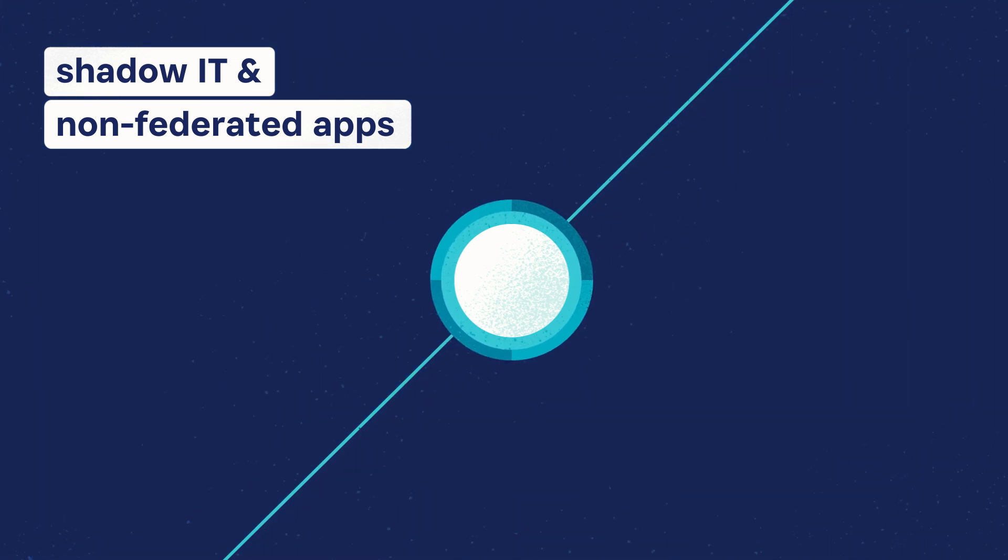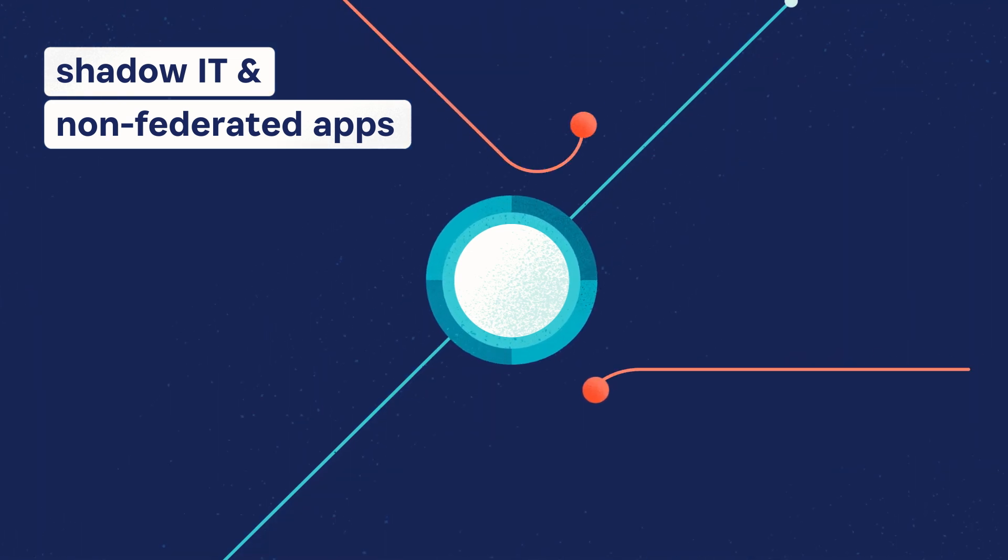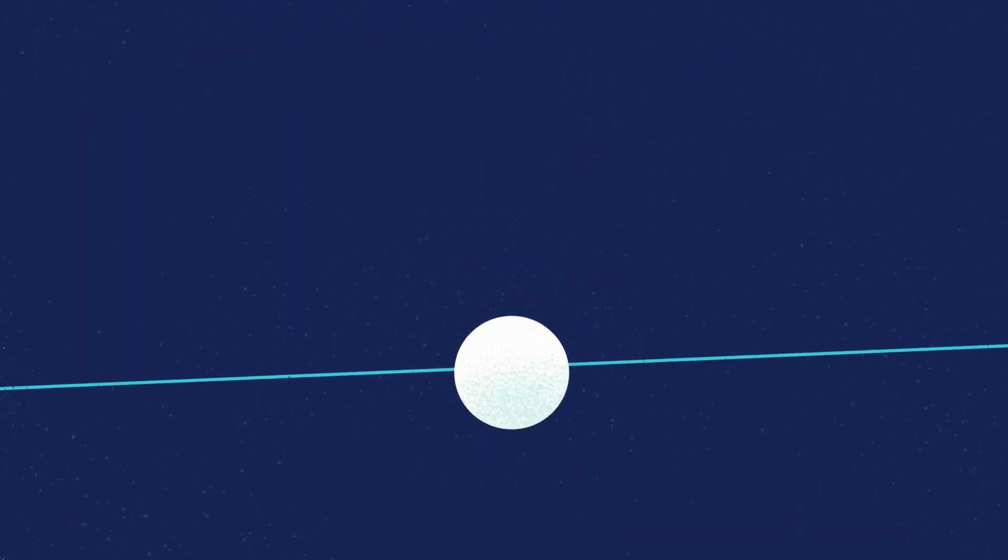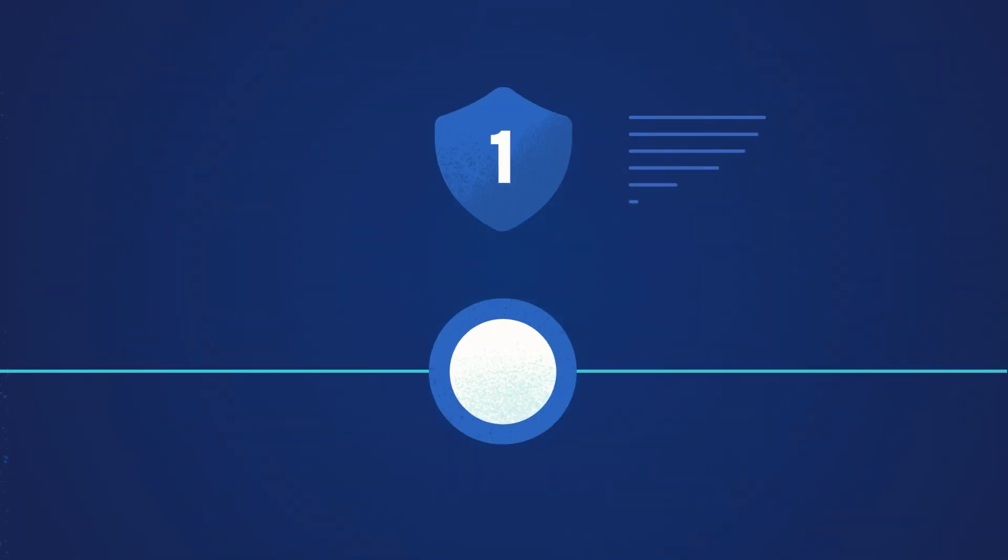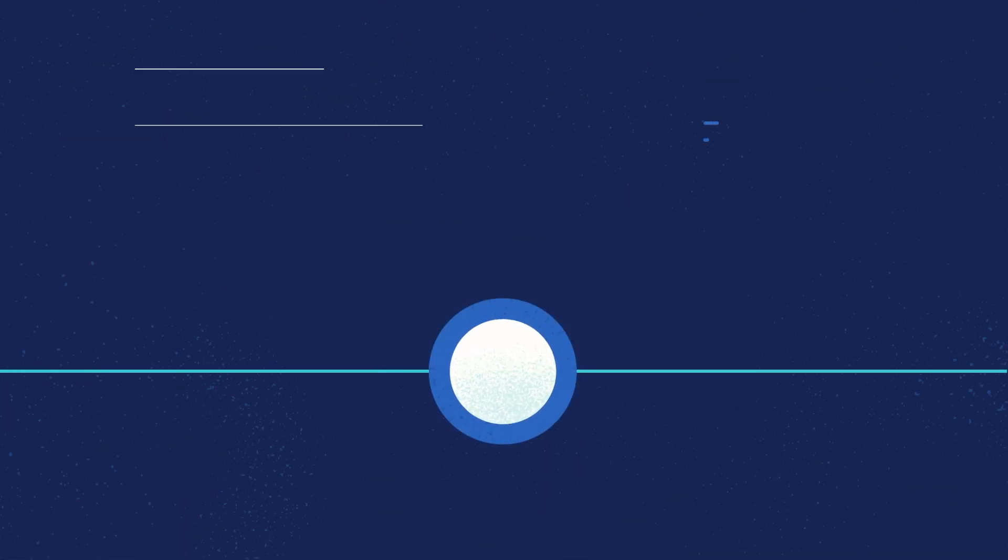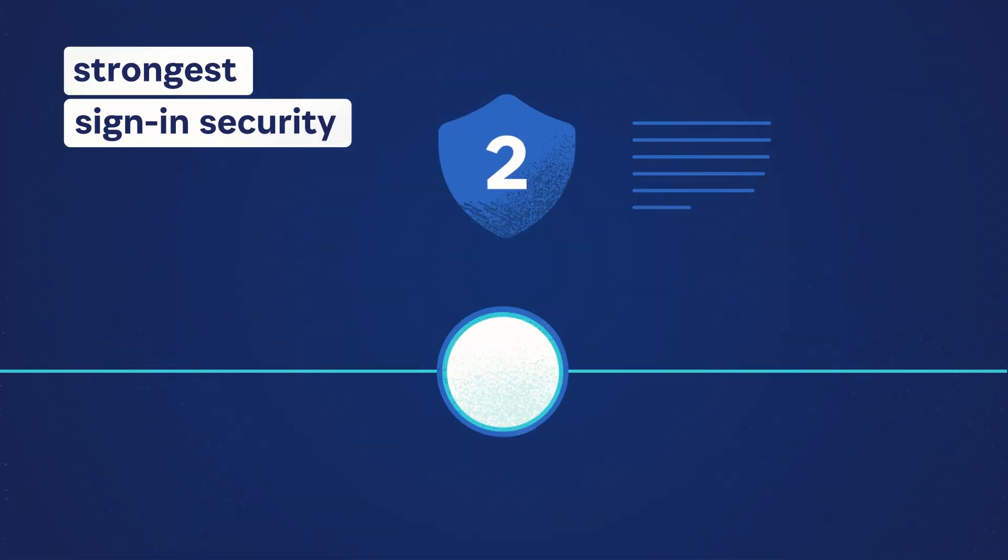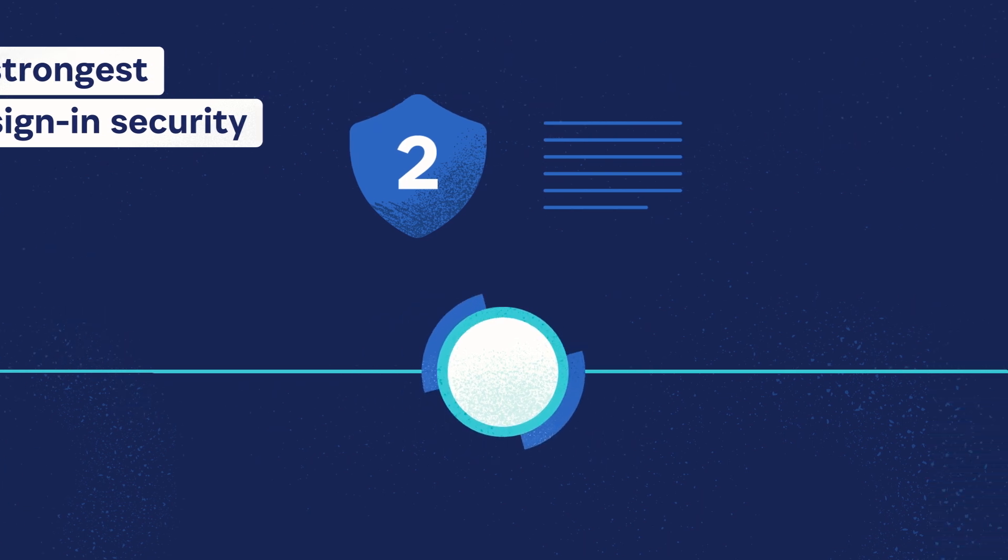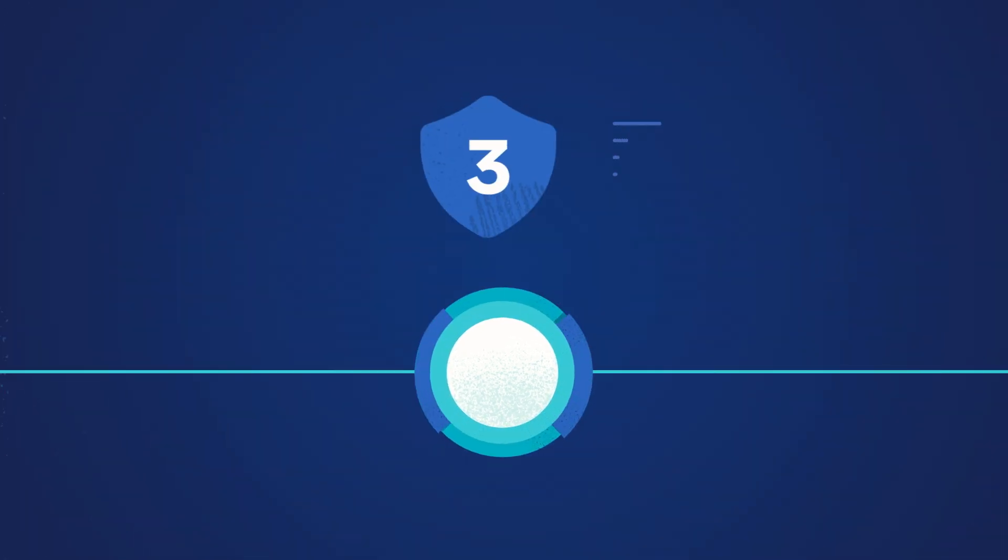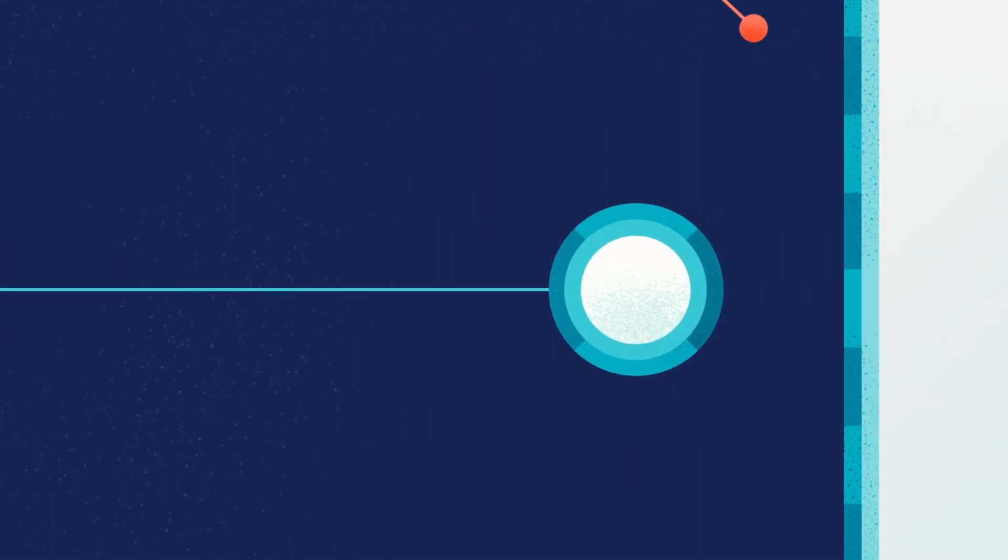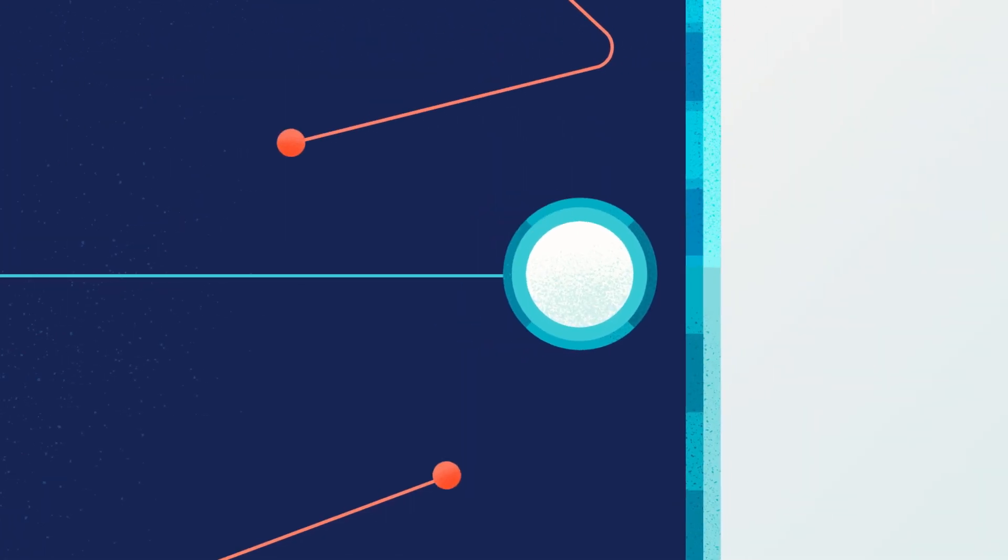With stronger credentials or phishing-resistant multi-factor authentication, 1Password provides automated workflows that make it easy for IT to guide employees to replace their passwords with the strongest sign-in security supported by each application they use.